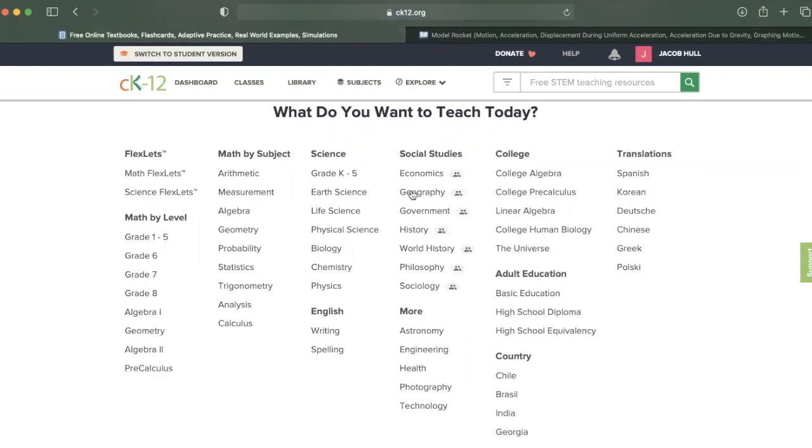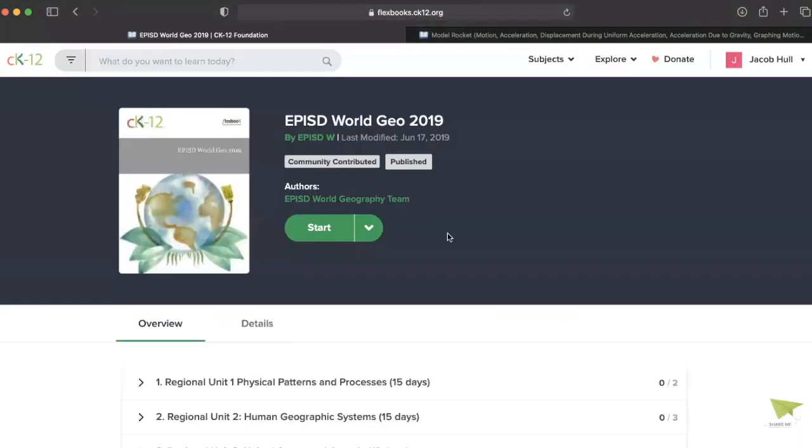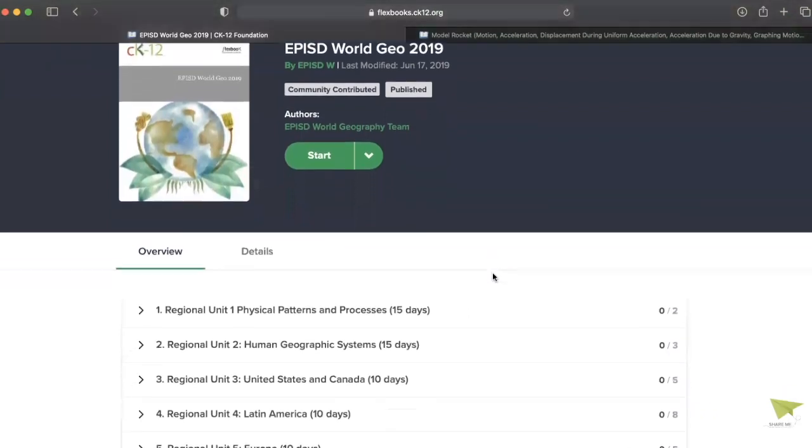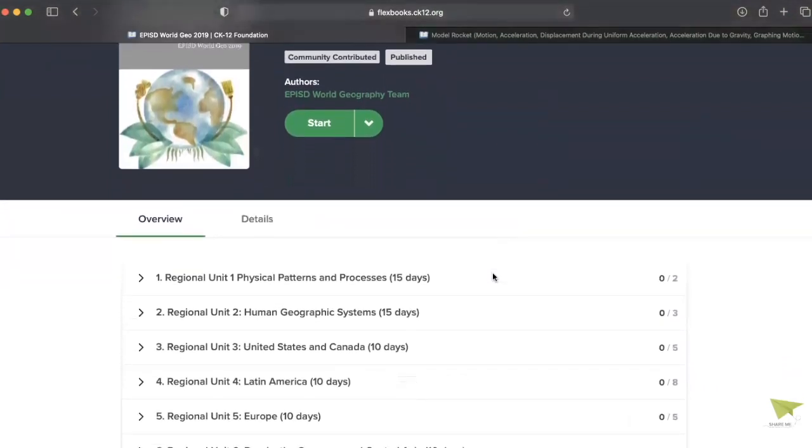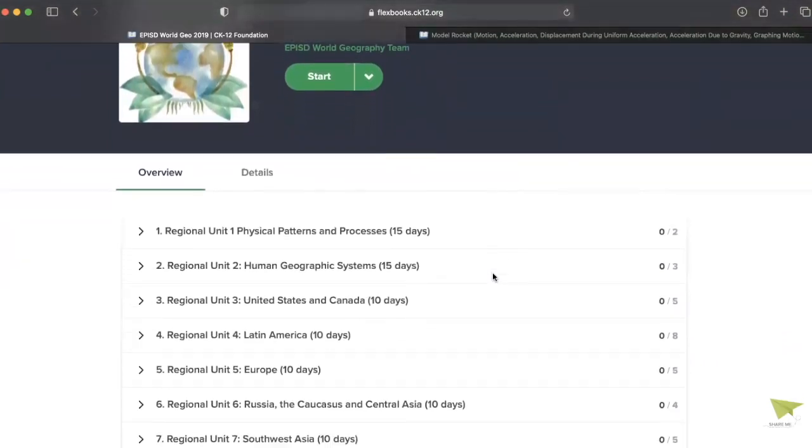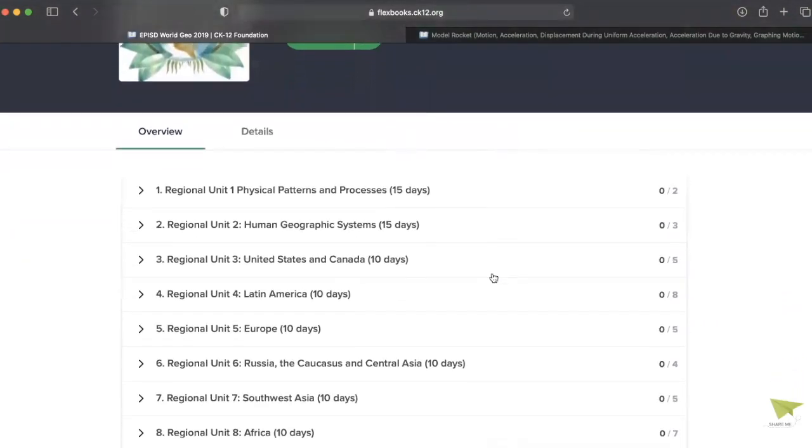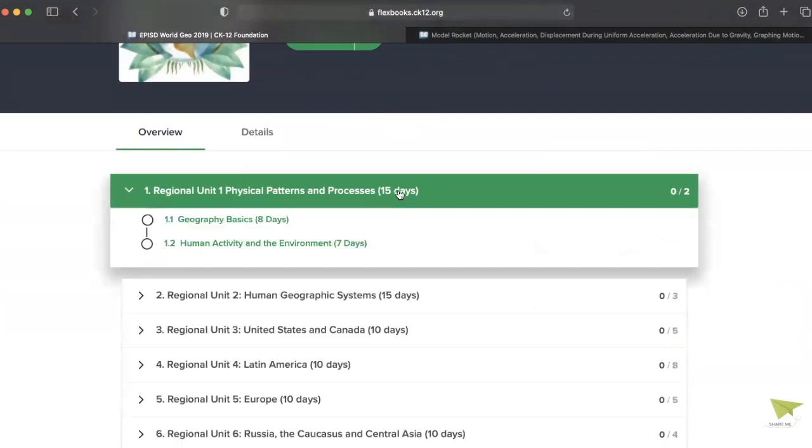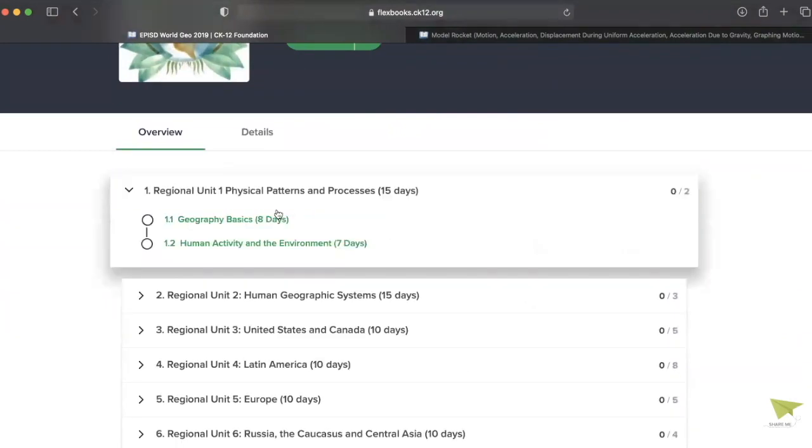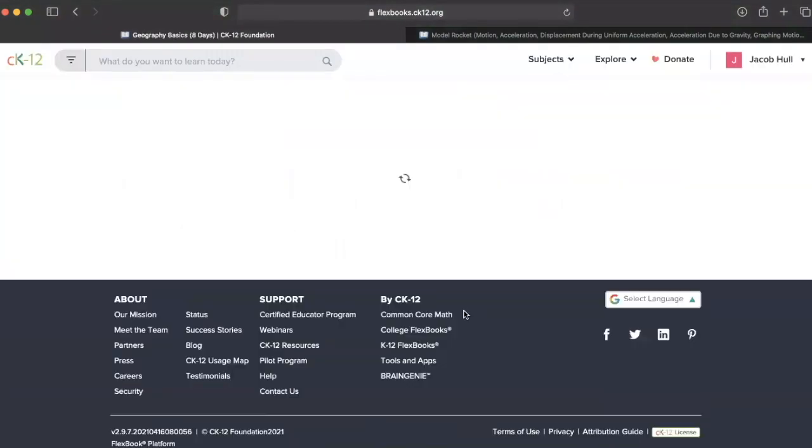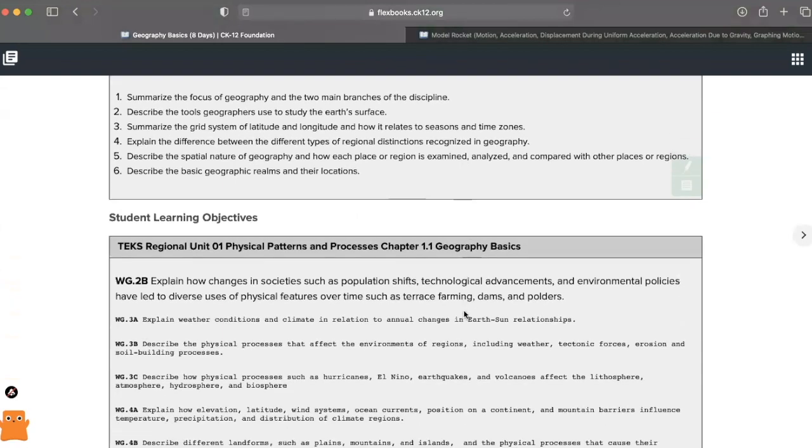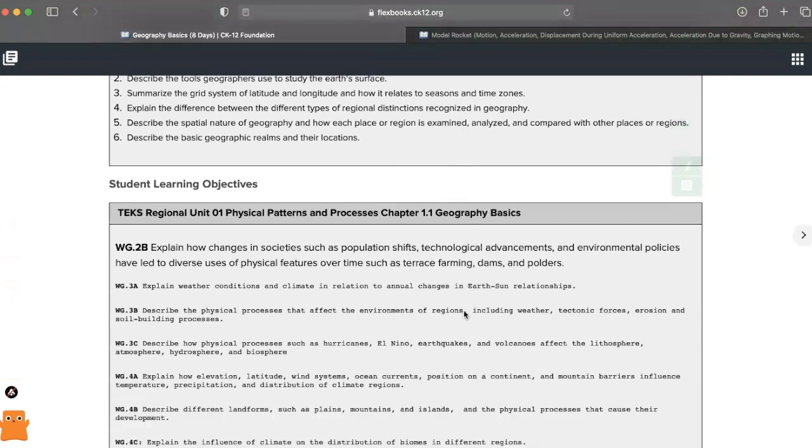Here we have a high-quality geography textbook, complete with developmentally appropriate readings, high-resolution images, checks for understanding, and even assessments.